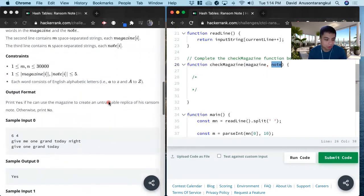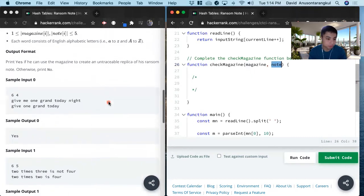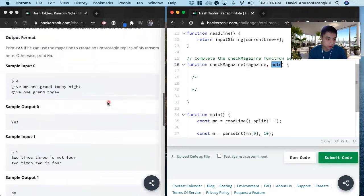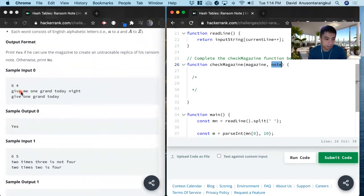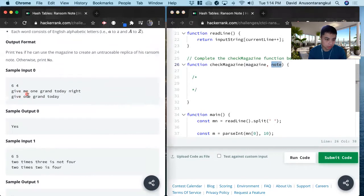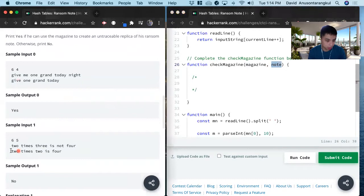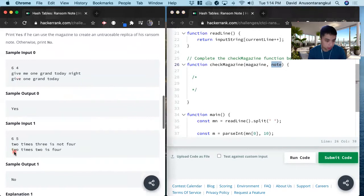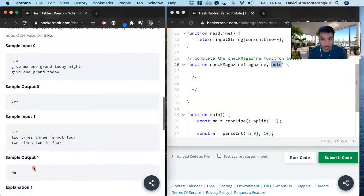So for example, we give me one grand today as the note, and today night is the magazine. Give is in give, one is in one, grand is in grand, today is in today — so we return yes. In another example, two appears twice in the note but only once in the magazine, so we return no.